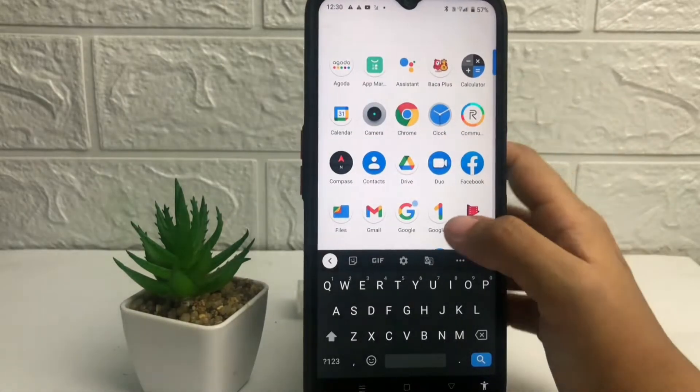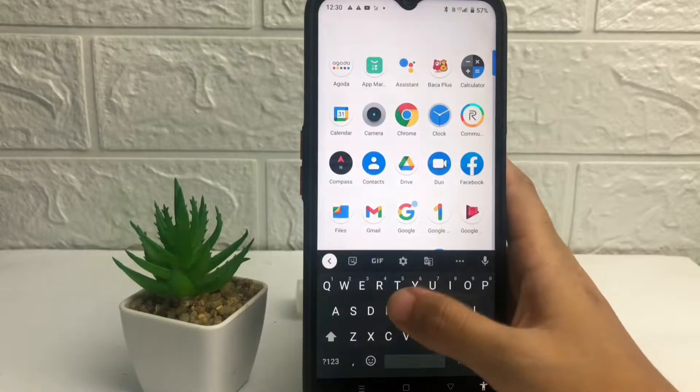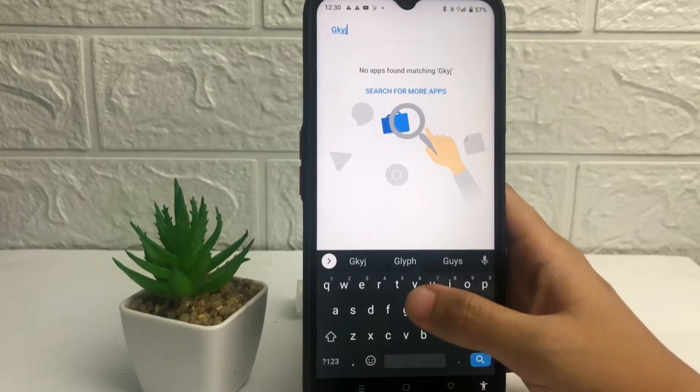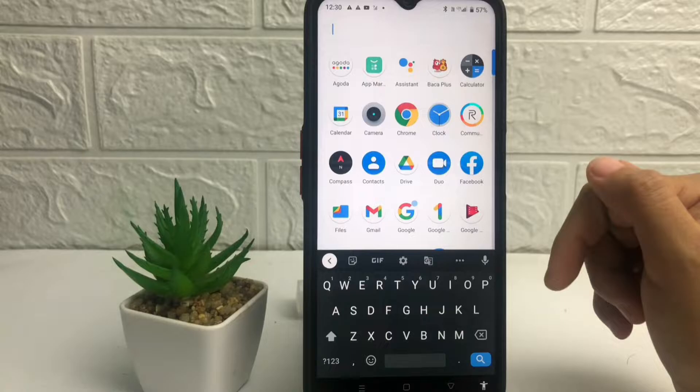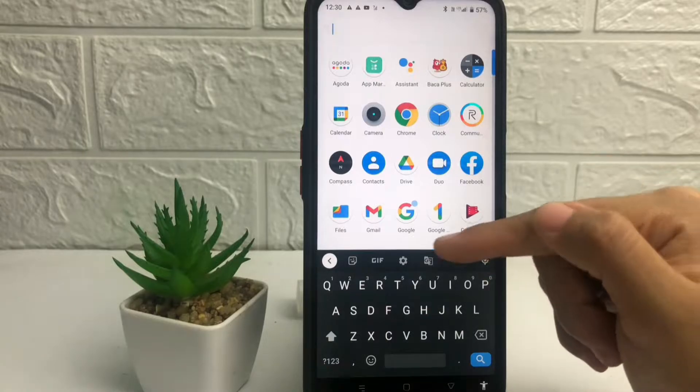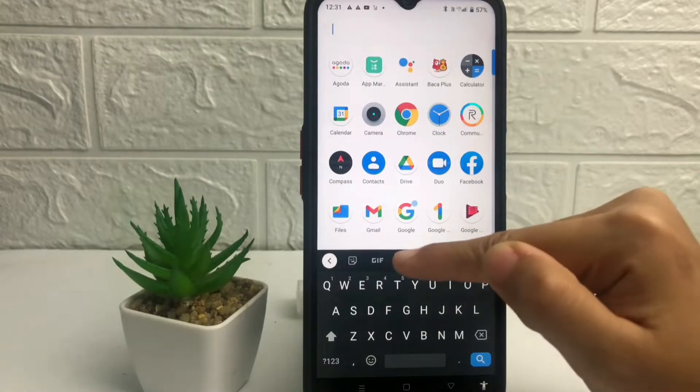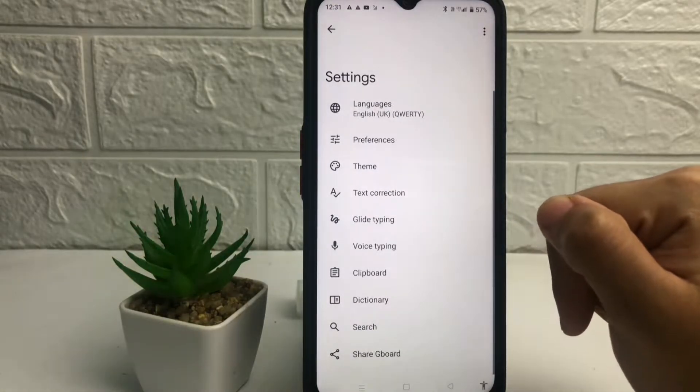Here when I type something in my keyboard there is the vibration. So if you want to turn off the vibration, you just have to tap on the setting icon here at the top of the keyboard.